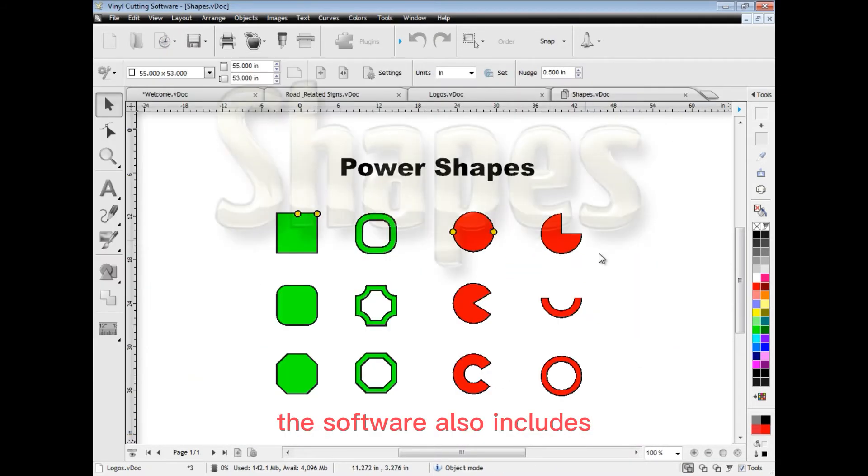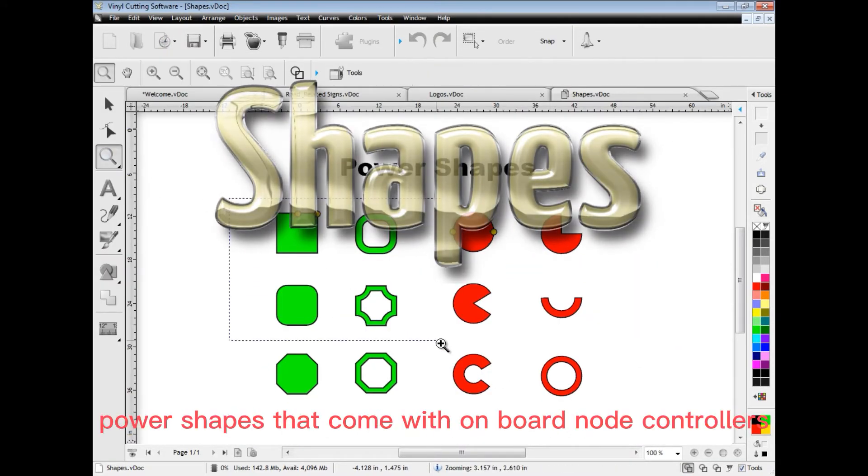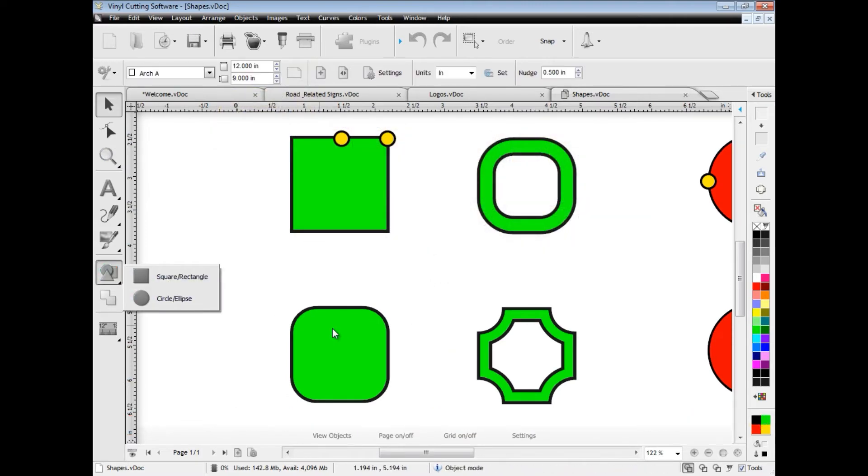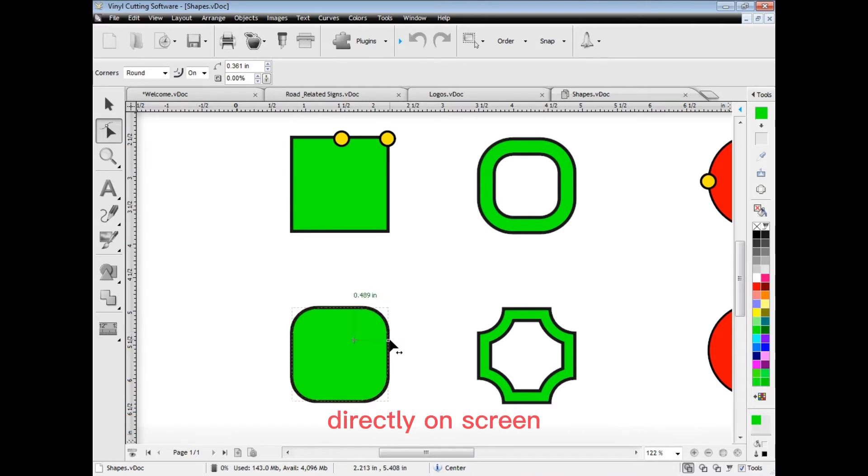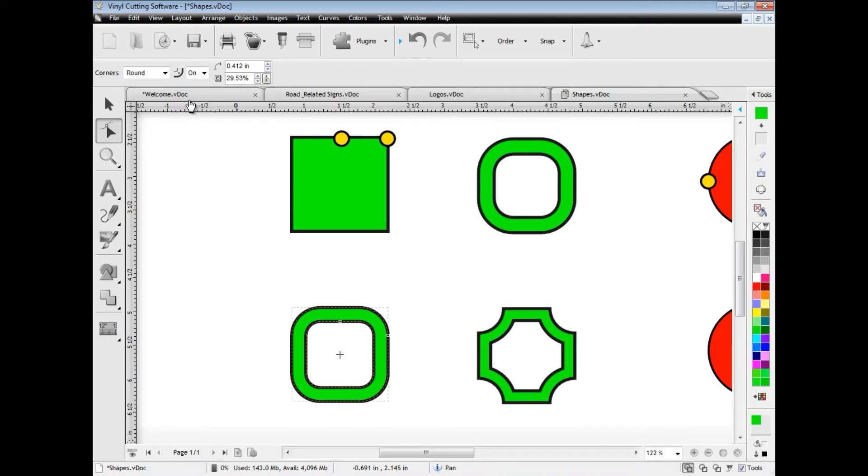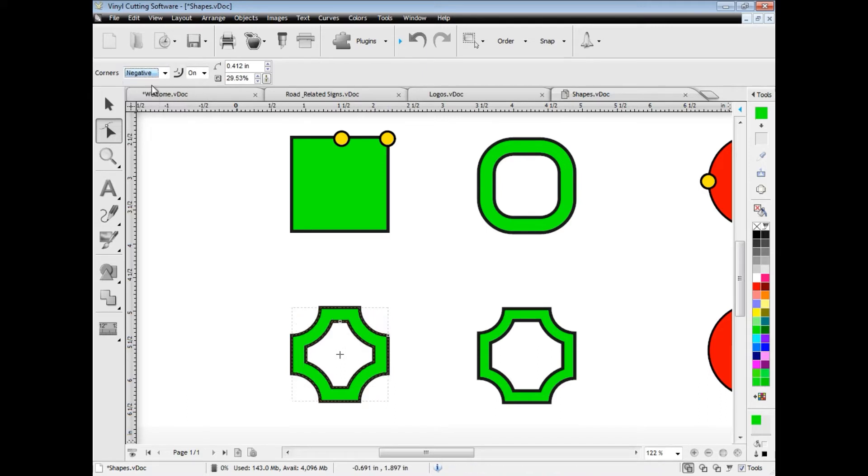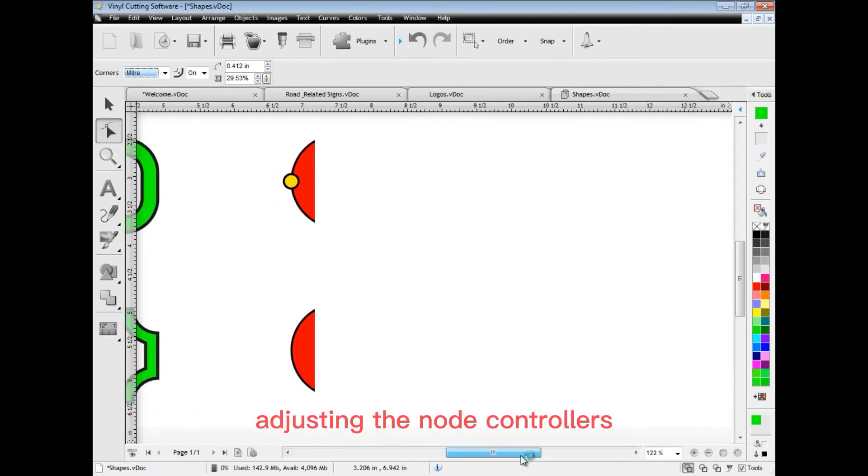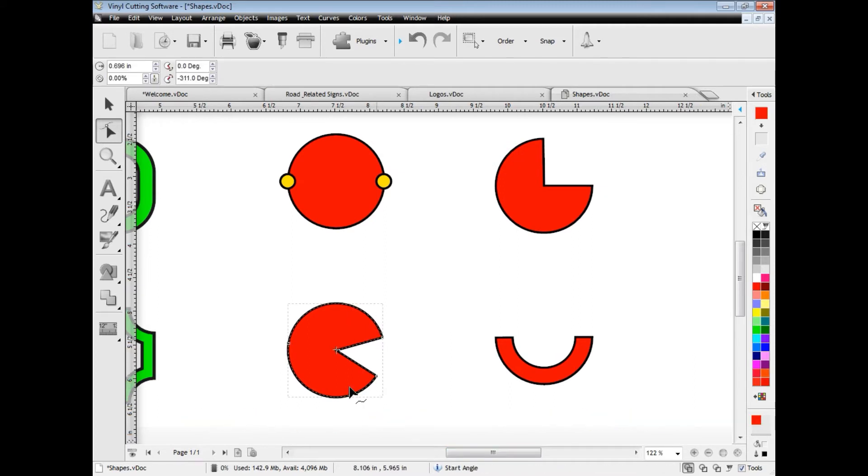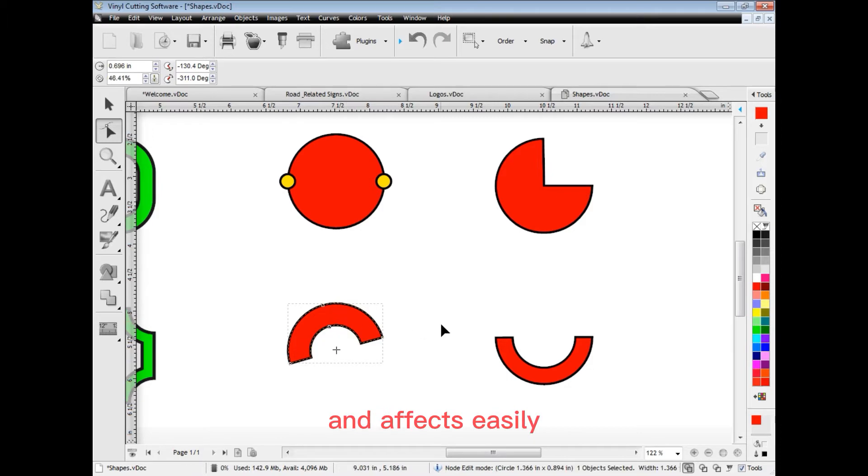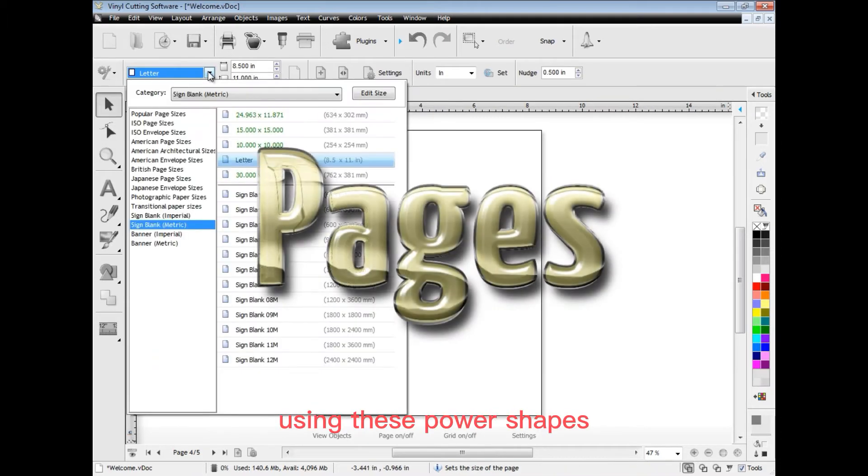The software also includes power shapes that come with onboard node controllers, meaning you can easily adjust how the shape appears directly on screen or from the second row of tools. Adjusting the node controllers directly affects the geometry of the shape, letting you create all sorts of artwork and effects easily using these power shapes.